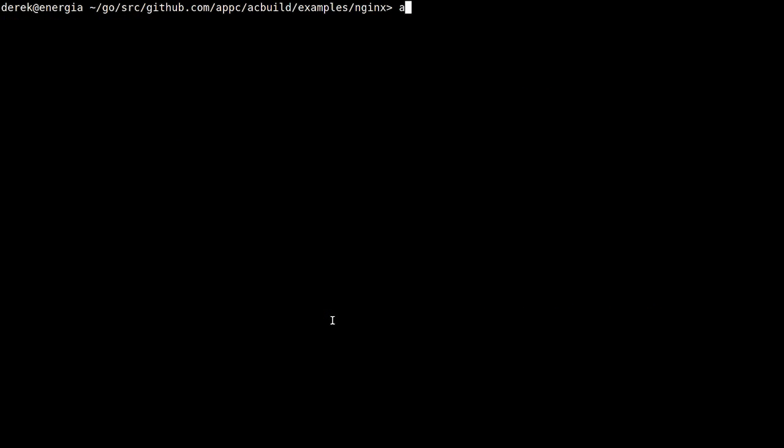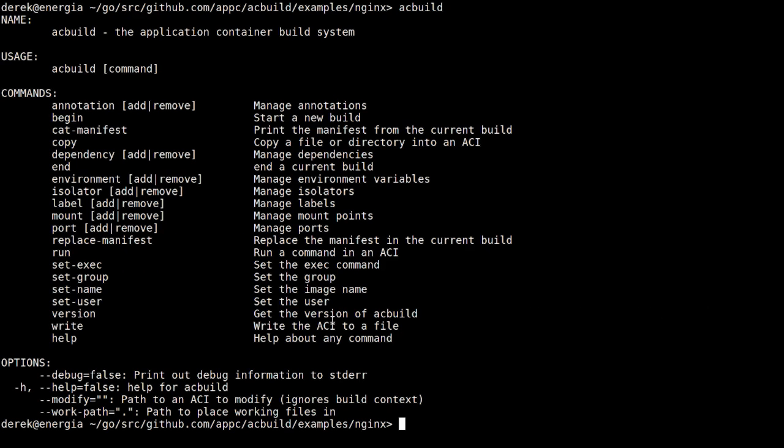It's just a short introduction to ACBuild. It supports a lot more things than just what that script uses. You're able to manipulate annotations, environment variables, labels, and a whole bunch of other things.